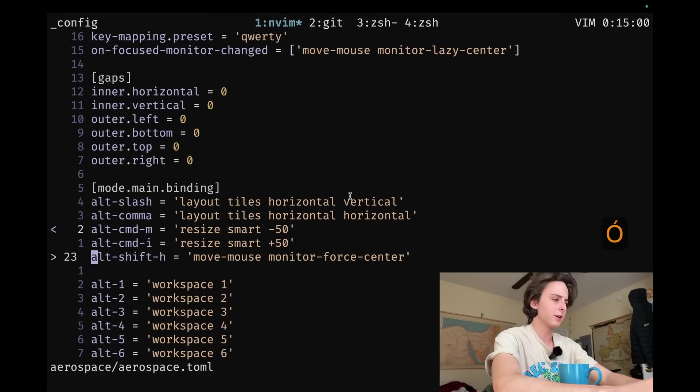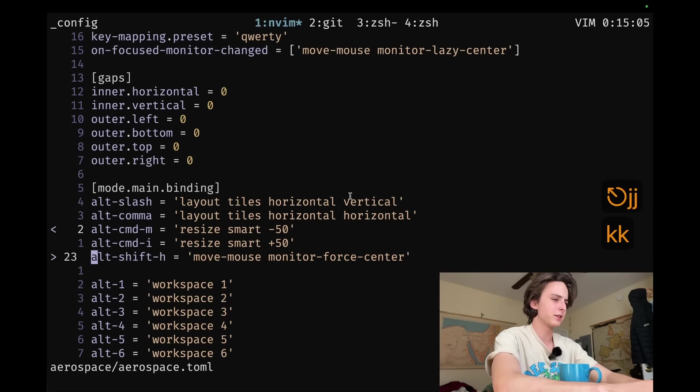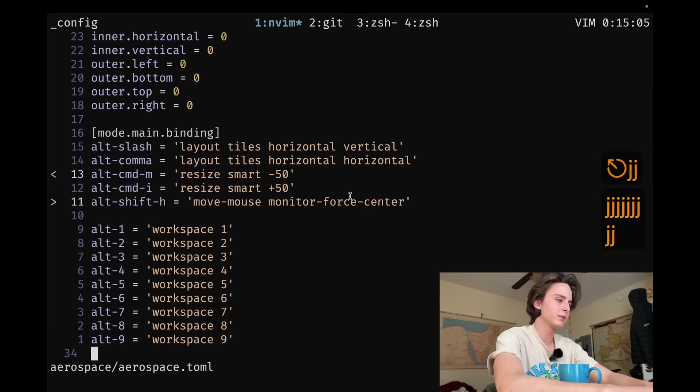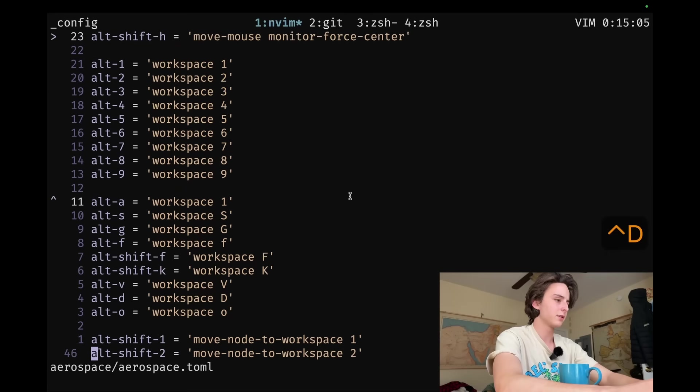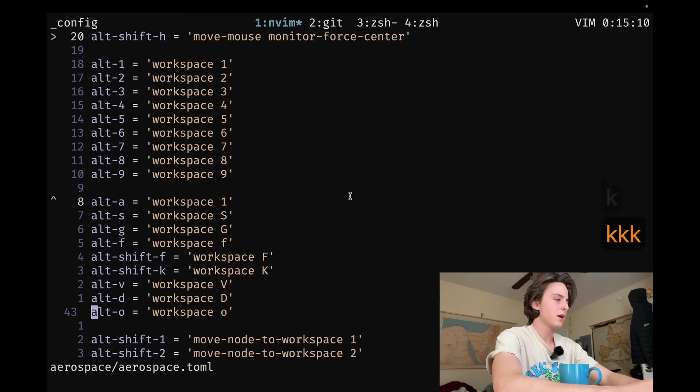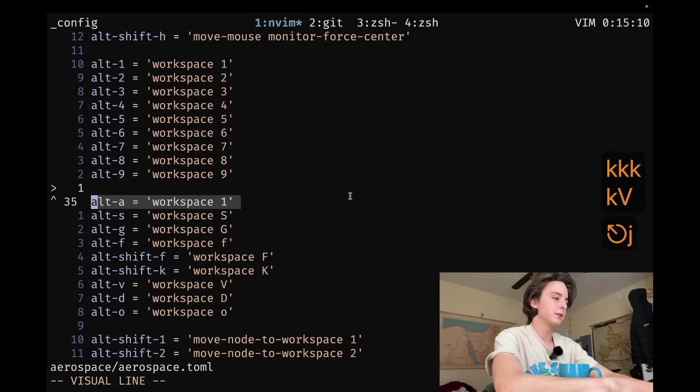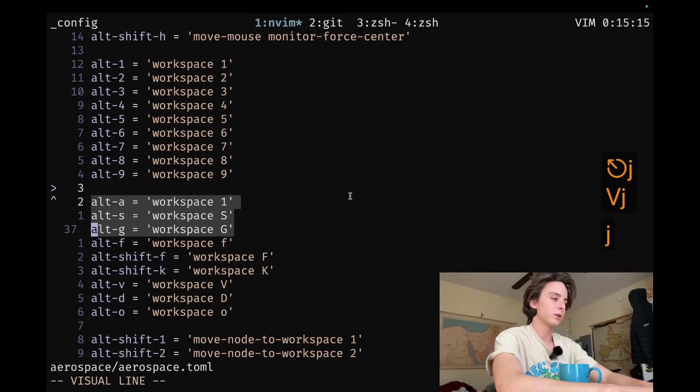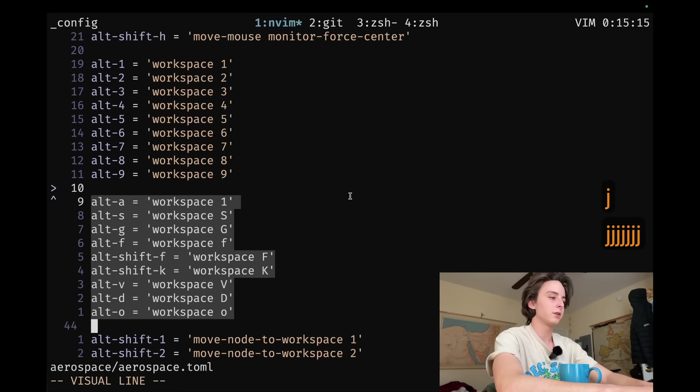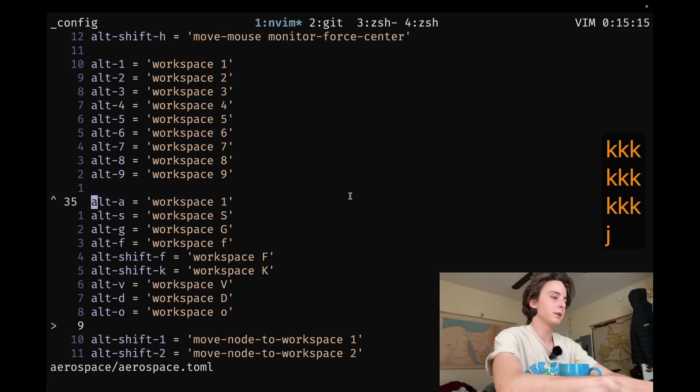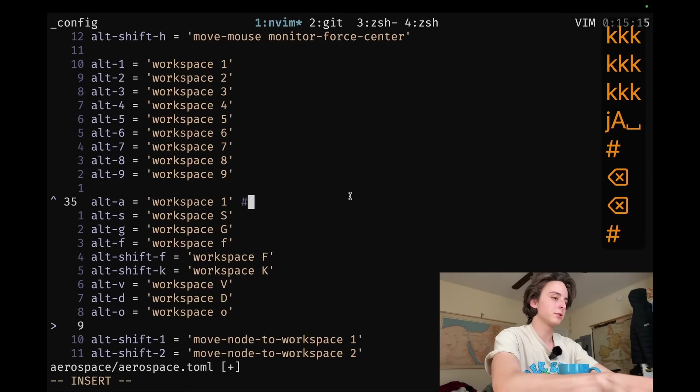Alt shift F, alt shift H, I guess centers my cursor. Literally never use that. It's not conflicting though, so I'm not going to delete it. And then these just focus the different workspaces. You can see I have just workspaces defined for all of them. And actually I'll go through and comment these just to be clear.